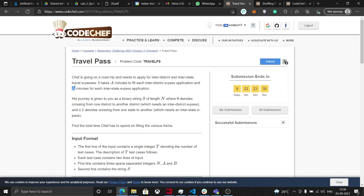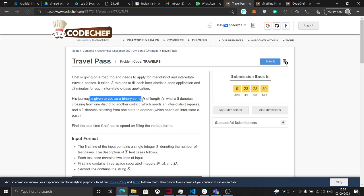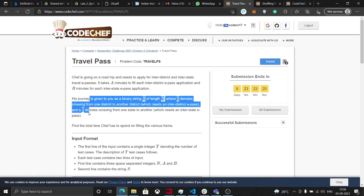A is for an inter-district e-pass application and B is for an interstate e-pass application. His journey is given as a string S of length N, where zero denotes one type and one denotes another type.